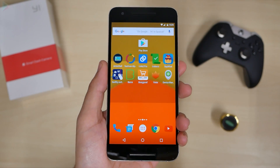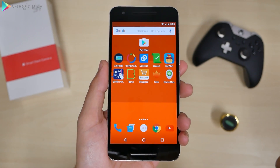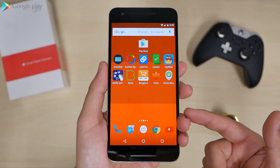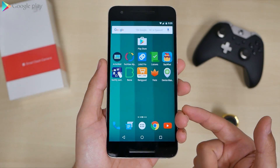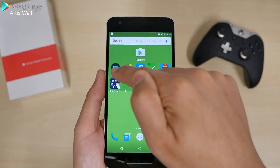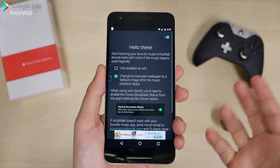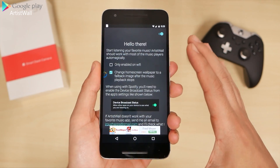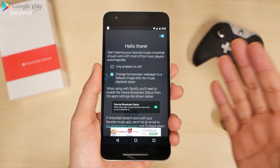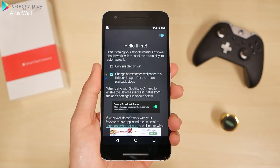For the best live wallpaper of the week, it's not called Material Circle because I already reviewed that last time — it's called Artist Wall. This application changes your wallpaper to match the music you're listening to with Spotify.